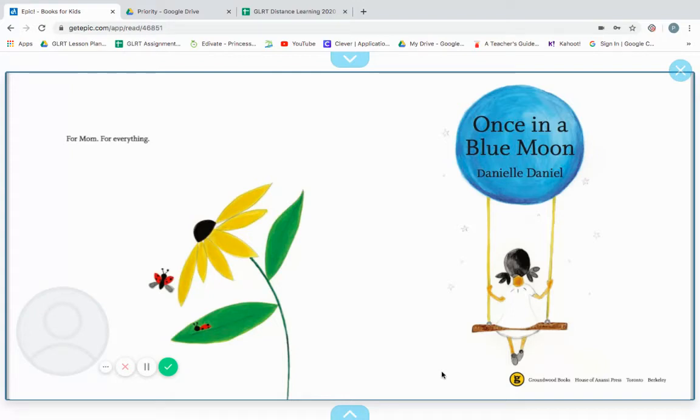This is Ms. P, and today I will be reading to you an epic book entitled Once in a Blue Moon by Danielle Daniel.